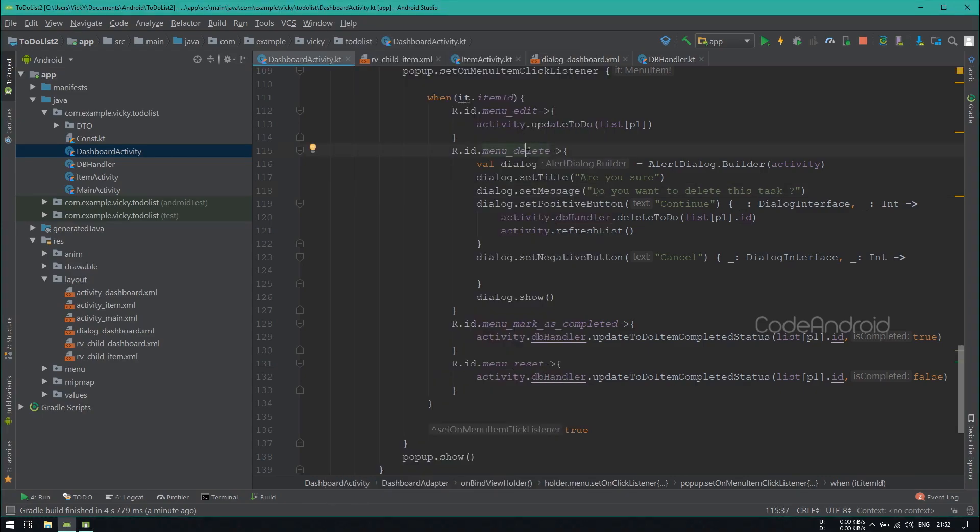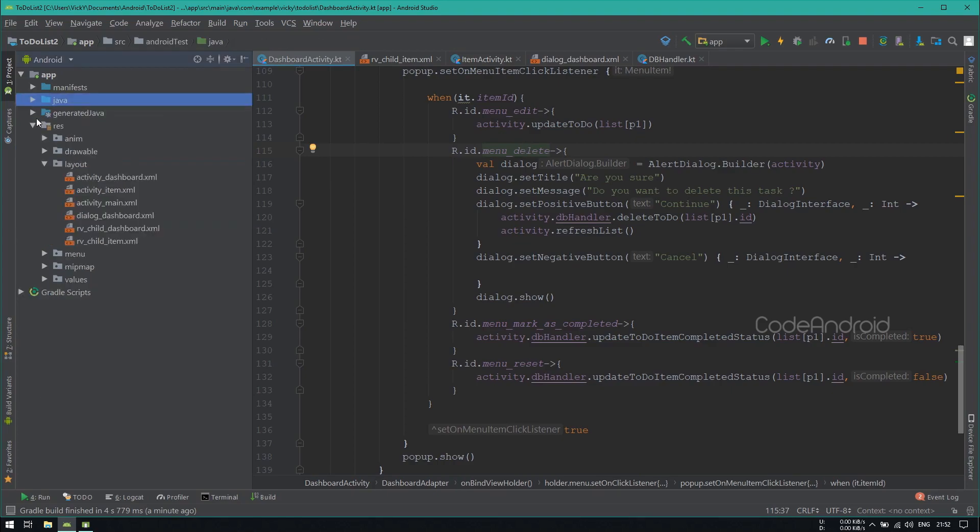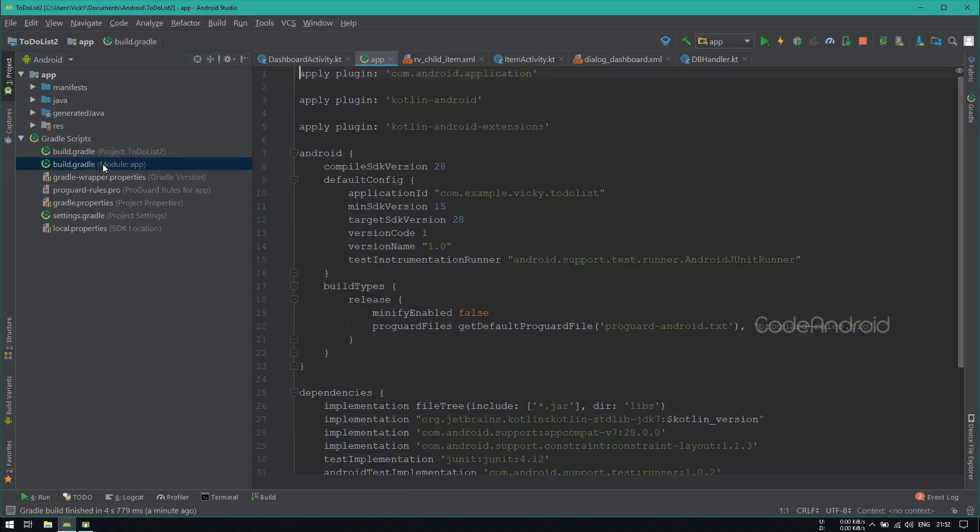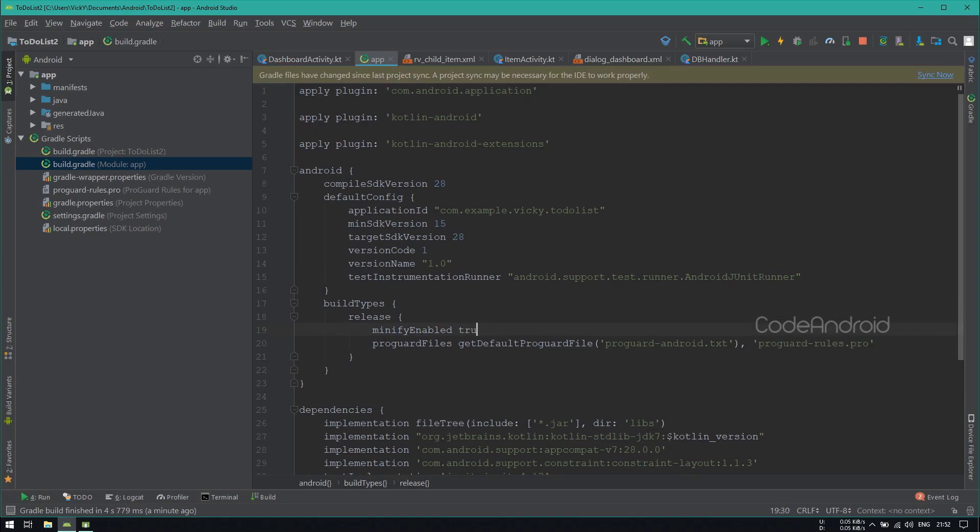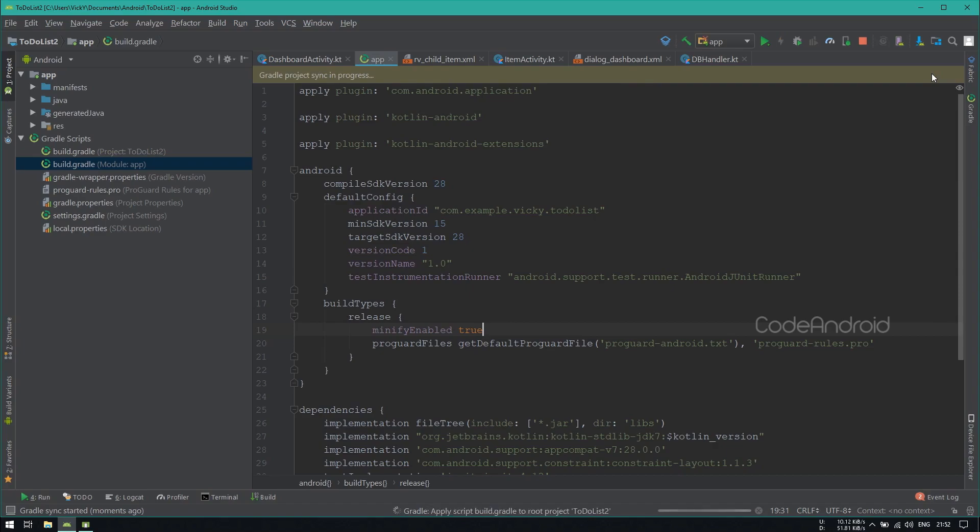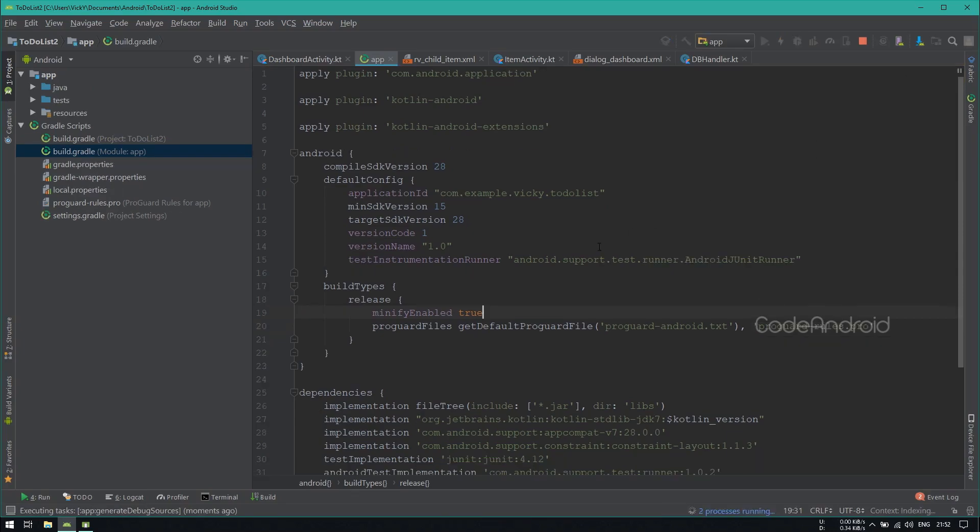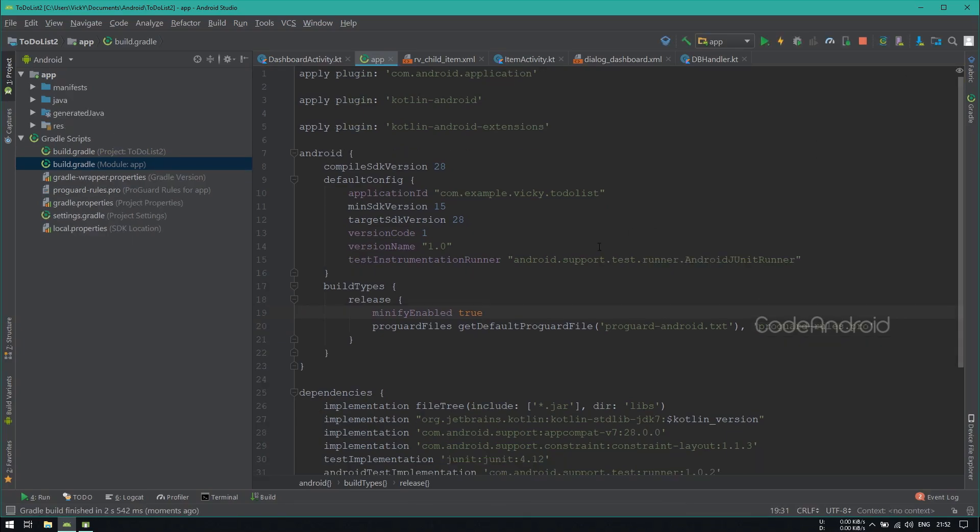If you want to enable ProGuard for this application, then open build.gradle. Inside, we need to change minifyEnabled as true. Because we are not using any DTO or library, so we don't need to add any rule for the ProGuard.